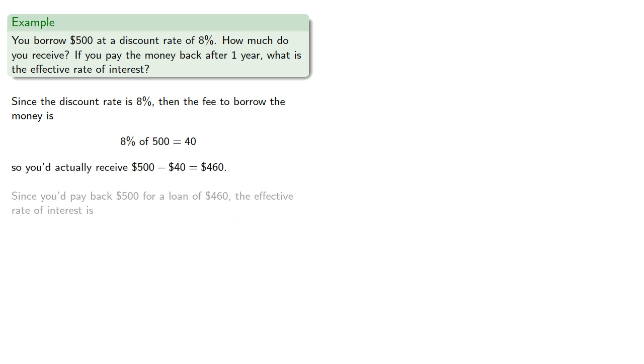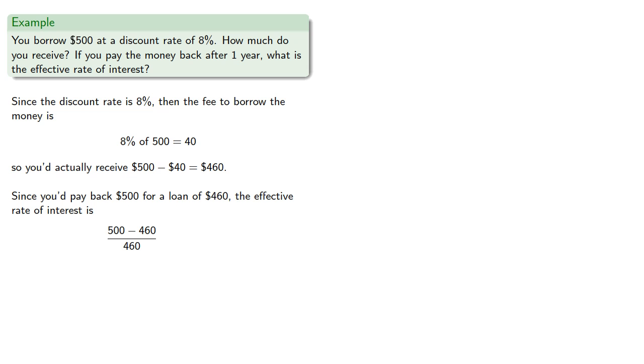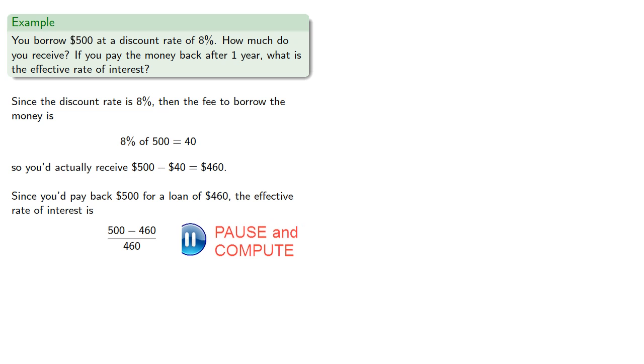Since you'd pay back the full $500 for a loan of $460, the effective rate of interest is the difference between the amount you pay back and the amount you actually got, divided by the amount you actually received, which works out to be about 8.7%.